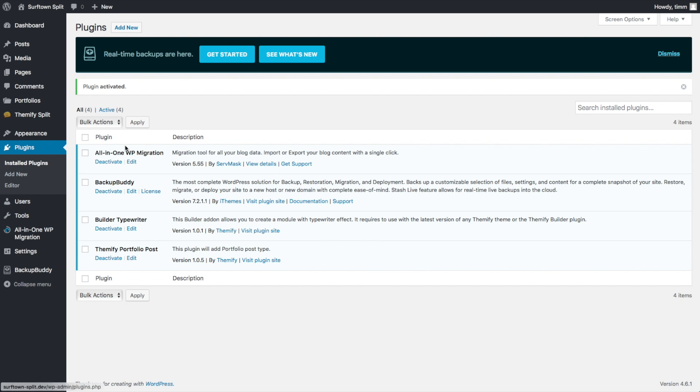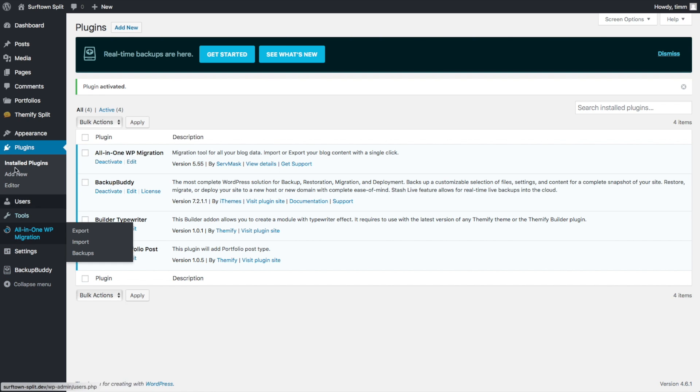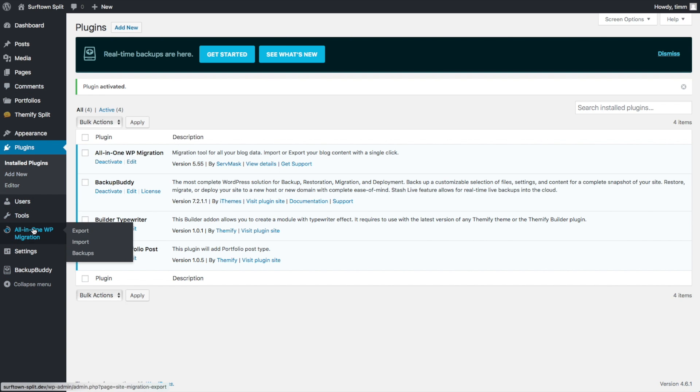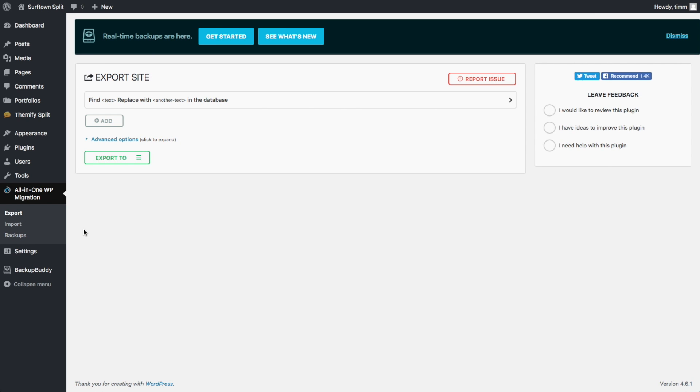And there we go. Now it's activated and ready to go. And it's created this new tool here on the toolbar. And so we can click on Export to export this file.